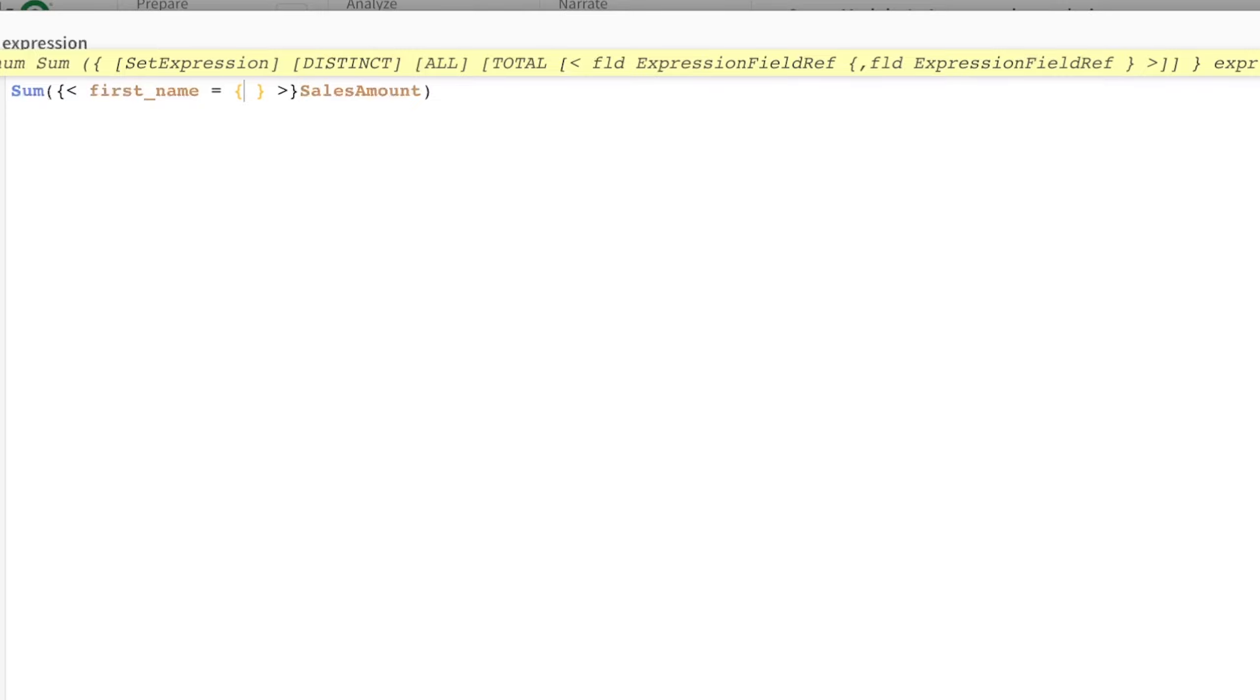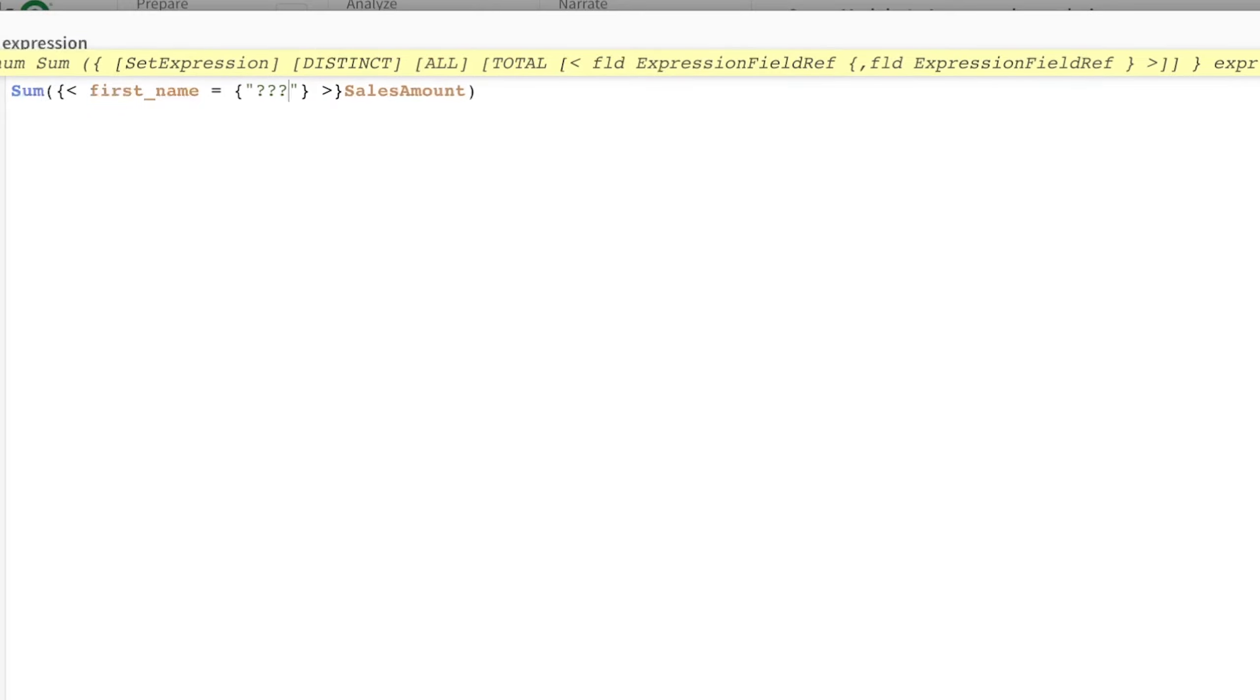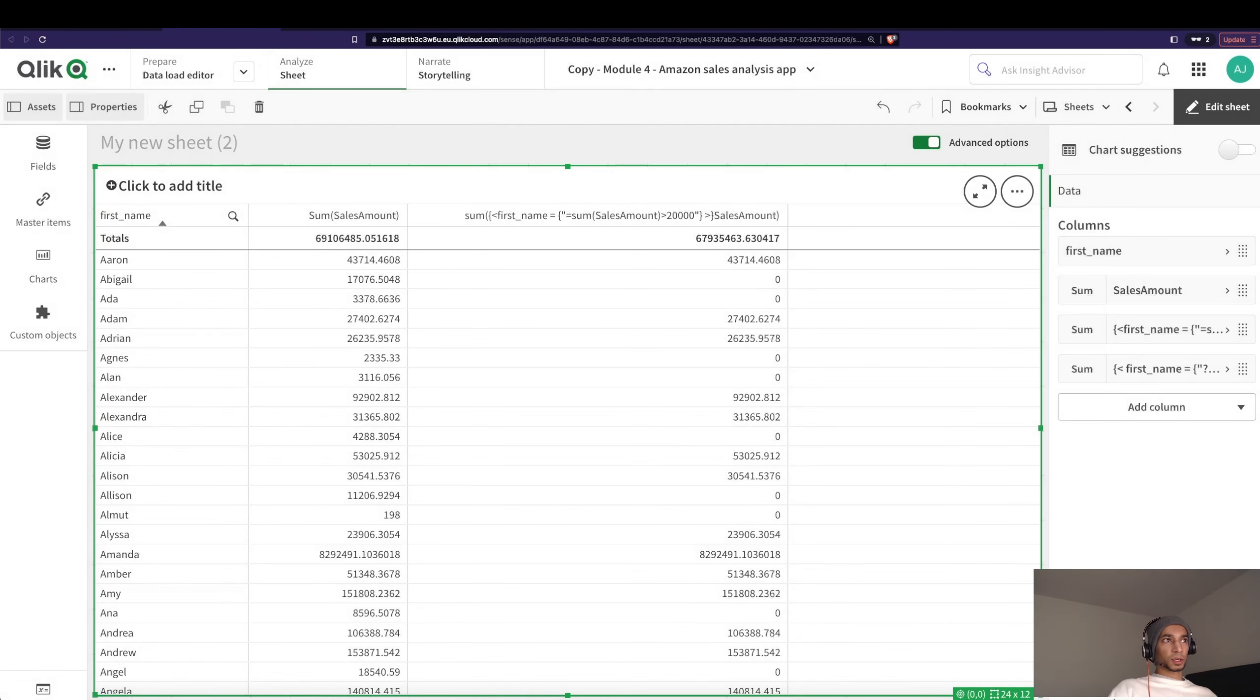You can't use single quotes because we are doing a search function, so in that case it has to be a double quote. Over here I just put in question mark. So only when if the letter is this, question mark can be anything, so if it matches this condition then calculate the sales amount.